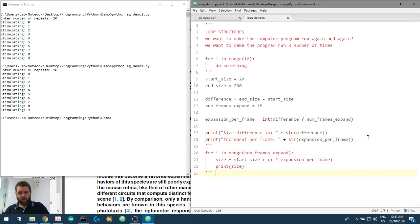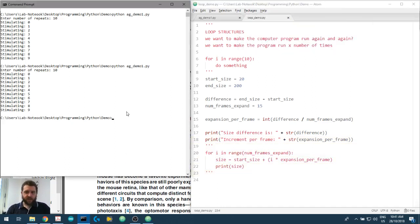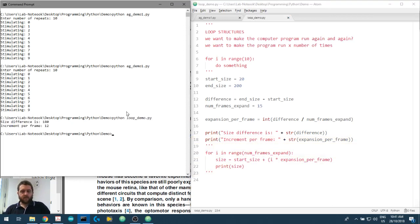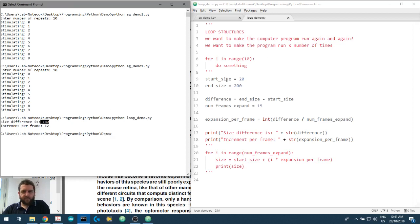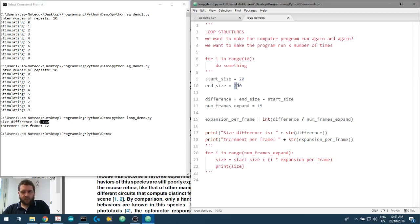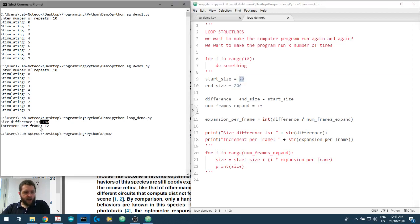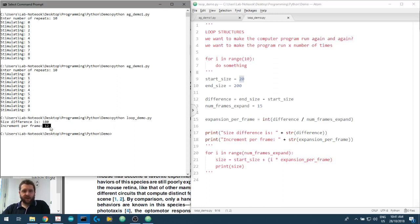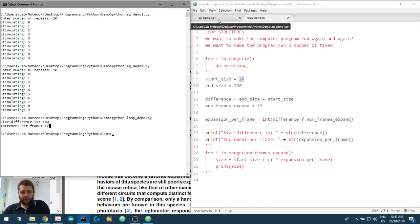I'll show you an example here. We start at 20, we end at 200, the difference is the end_size minus the start_size, and we've got 15 frames in which to expand. So the expansion per frame is the difference in size divided by the number of frames we have to expand. The size difference is 180 pixels, and if we have 15 frames, each frame we need to increment the radius by 12.